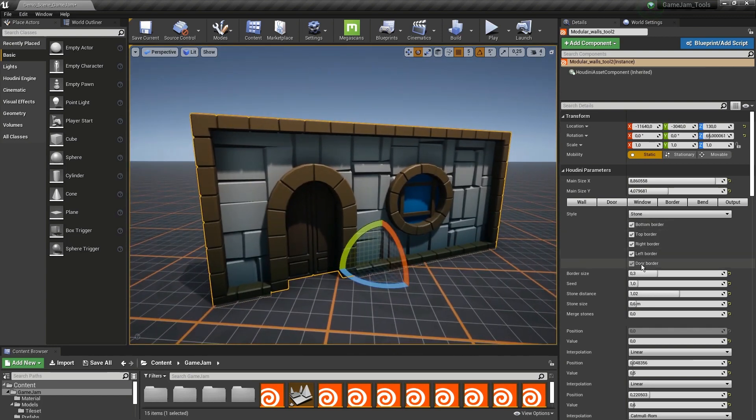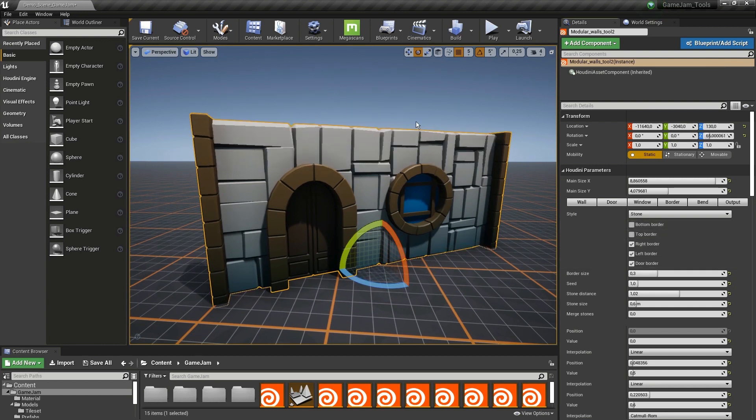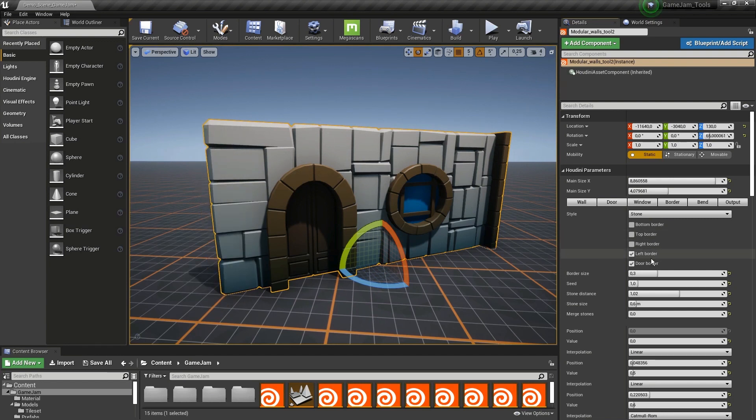Here we have a bunch of toggles on where we would actually see the border. We can for example remove the bottom one, remove the top one, or we can remove them all.